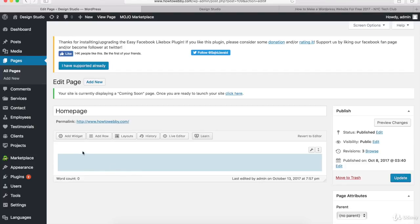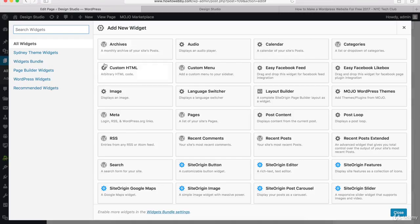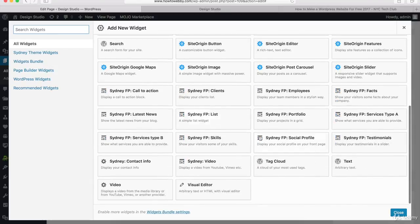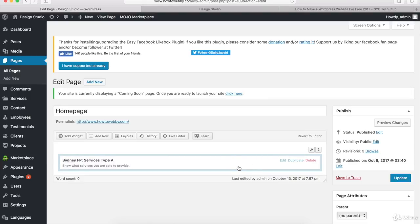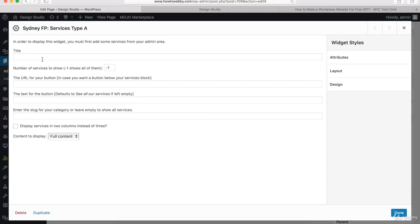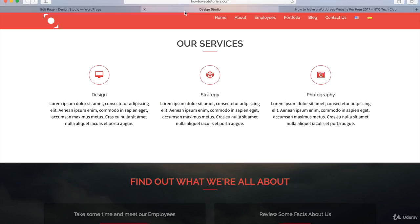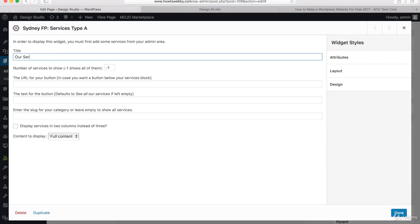Click the Add Widget button and you'll get a pop-up showing a bunch of different widgets — little tools to customize our rows. Come down to the bottom and select the one called 'Sydney FP Services Type A'. Click on it and you'll see it get inserted. Hover over it and click the Edit link. Once you get the pop-up, the first thing we wanna do is type in a title for this section. On the demo WordPress website, the title says 'Our Services', so that's what we'll type in.